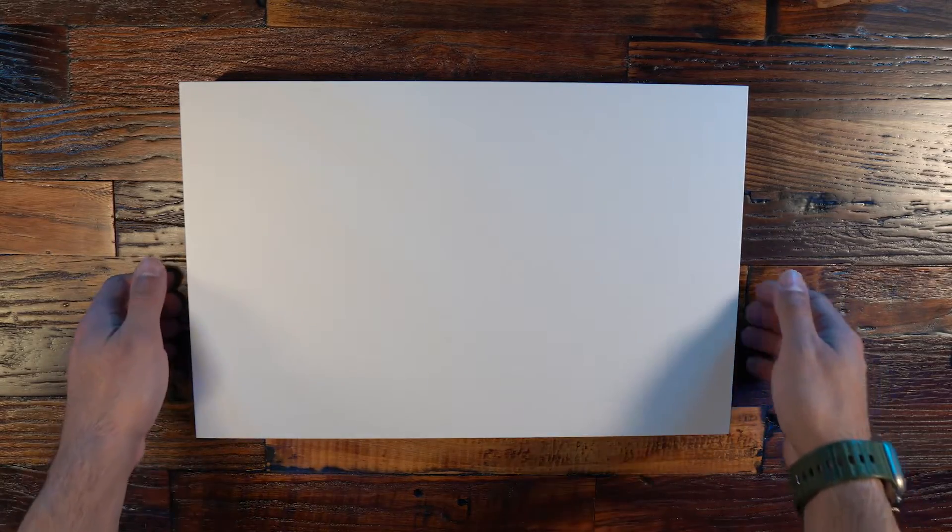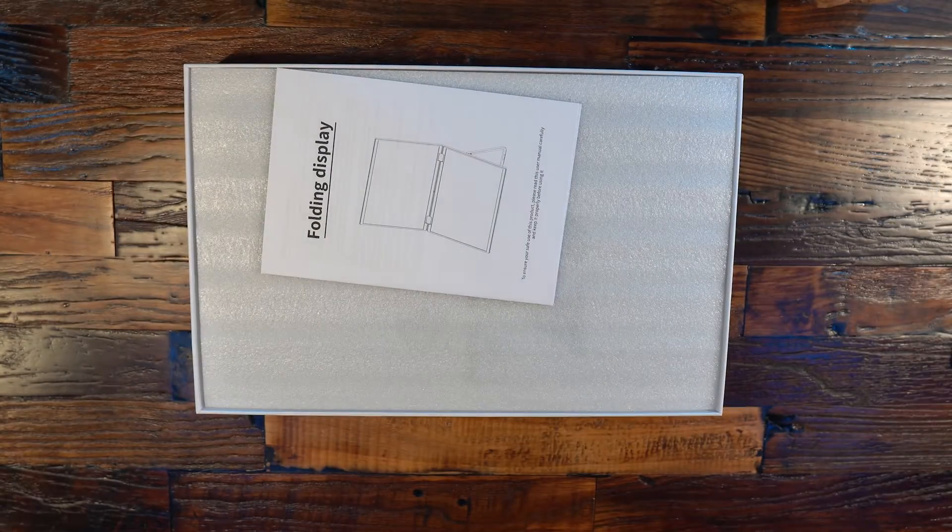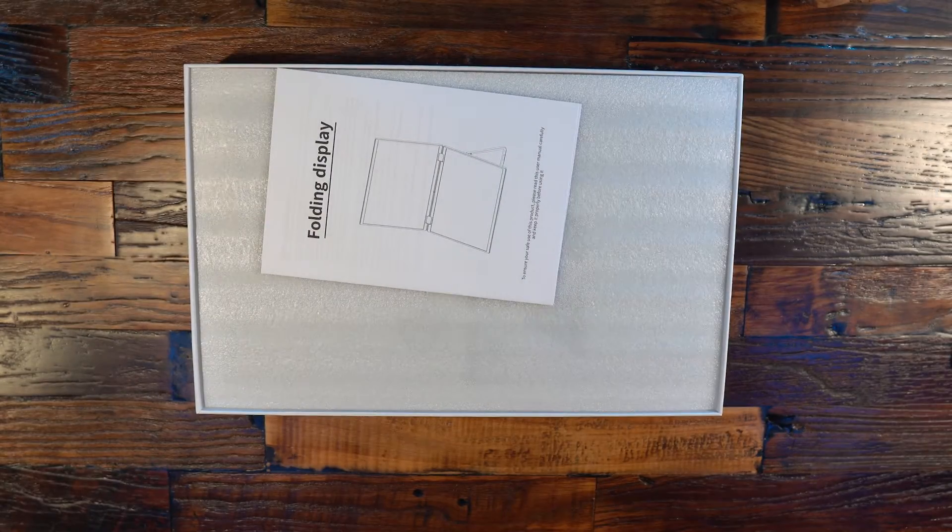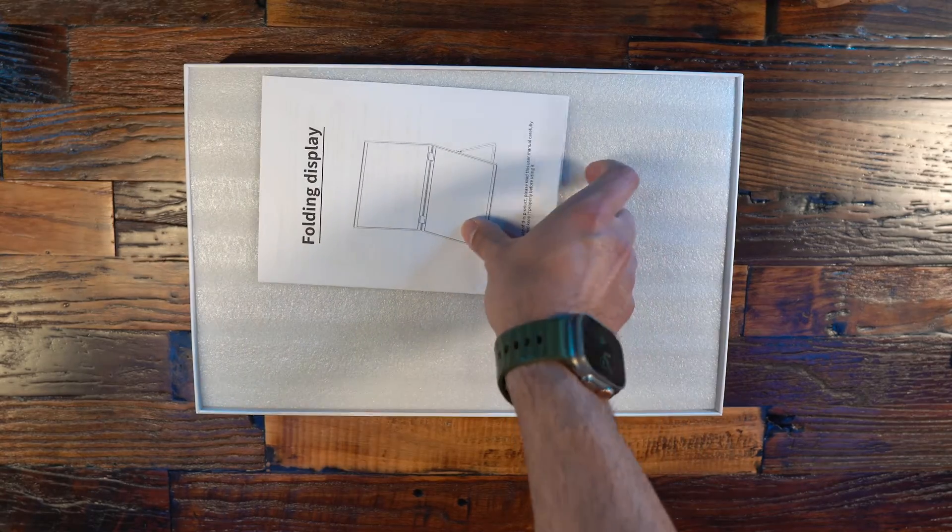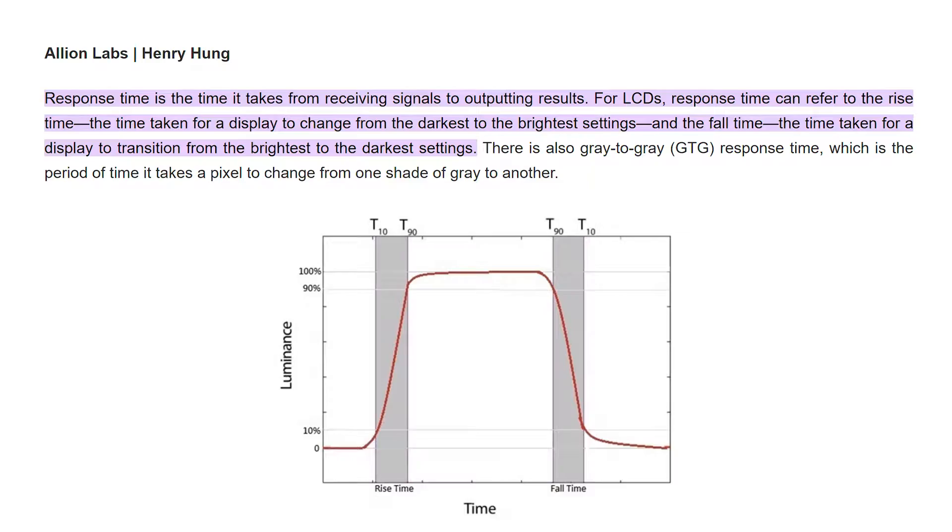With that being said let's get into the specs. So this has two 15.6 inch IPS panel screens with a 1080p resolution, 60 Hertz refresh rate and a 20 millisecond rising and falling response time.